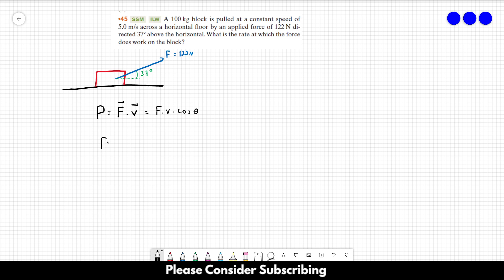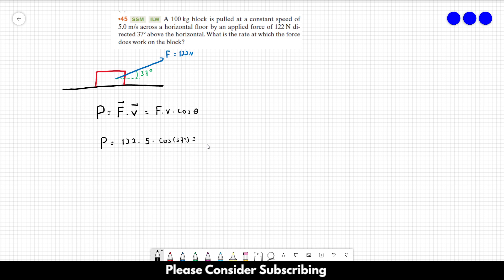So the power is equal to 122 times 5 times the cosine of 37 degrees. And this gives us 4.9 times 10 to the second watts.